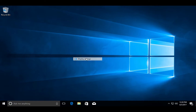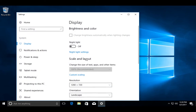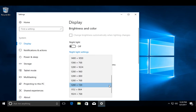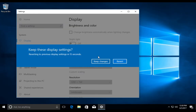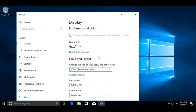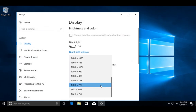You can try different resolutions and select the best one — the one which is suitable for your monitor.